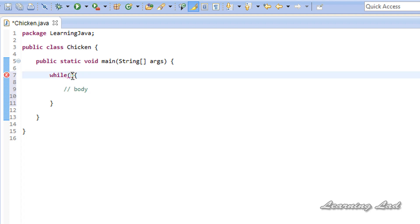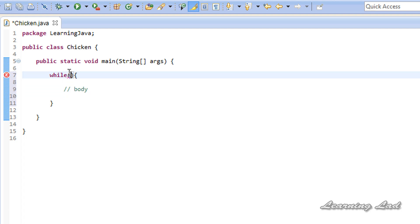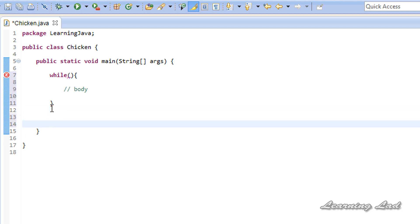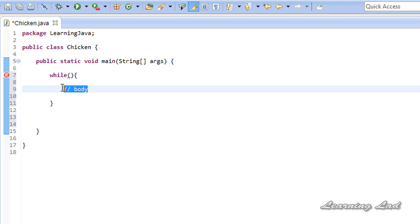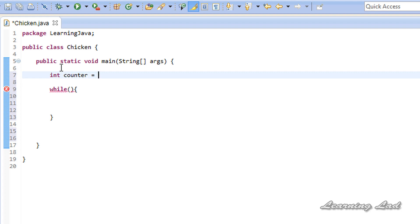The loop continuation condition is checked and the loop body is executed if that condition evaluates to true. Once the loop continuation condition becomes false, the control comes out of the loop and continues to execute the other statements in your program. For demonstration, we are going to print 'learning lad rocks' 10 times. First, I am going to create a variable called 'counter' and initialize it to a value of 1.